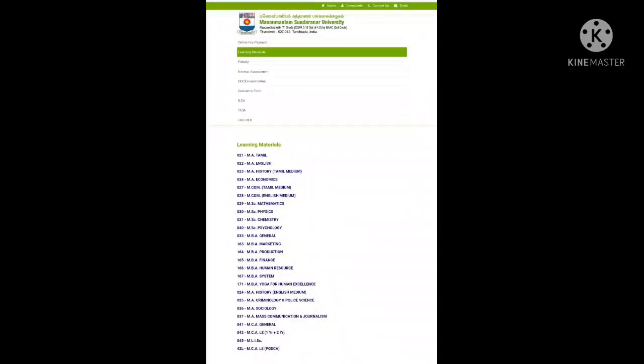If you have a department, you can see how the material is developed and use it accordingly.